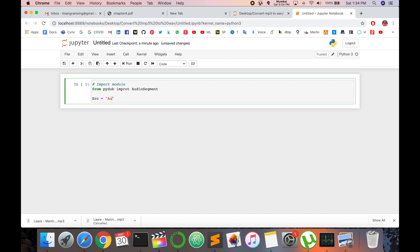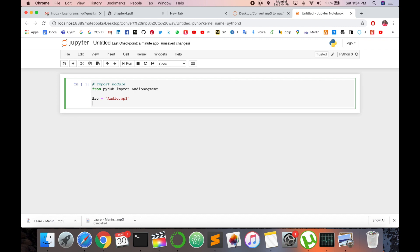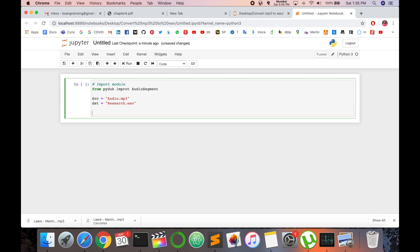My audio file is MP3 and where I store this after execution of this file. So I can store in this way only. So I type here research.wav. And then next I am using the import library.